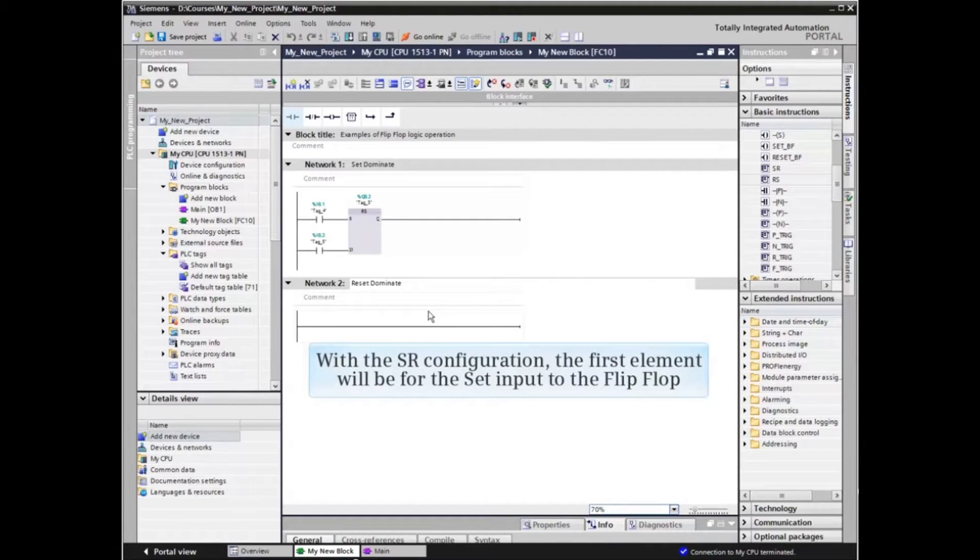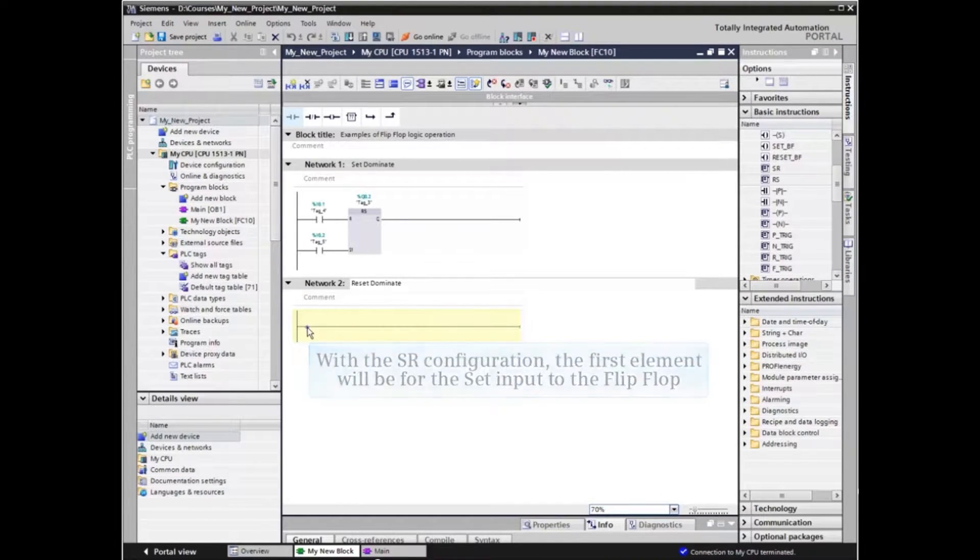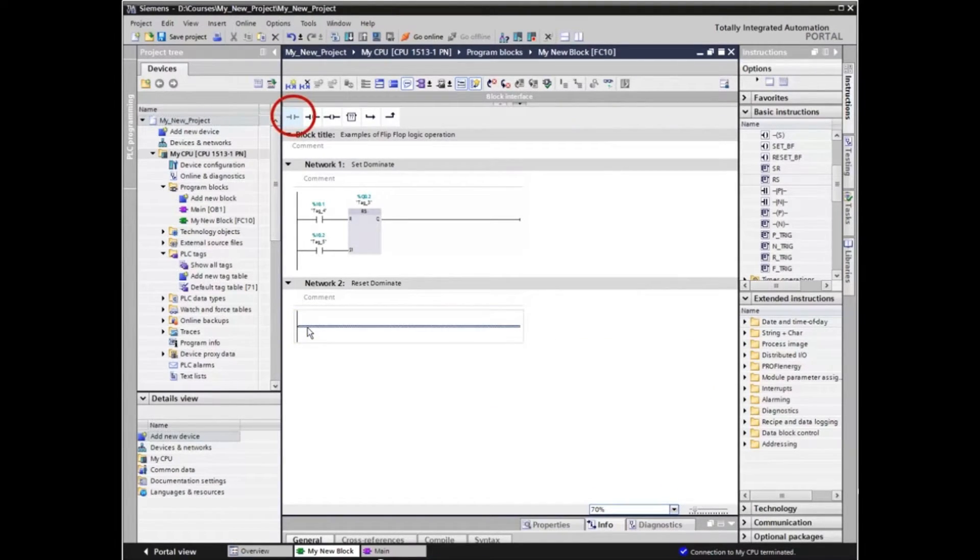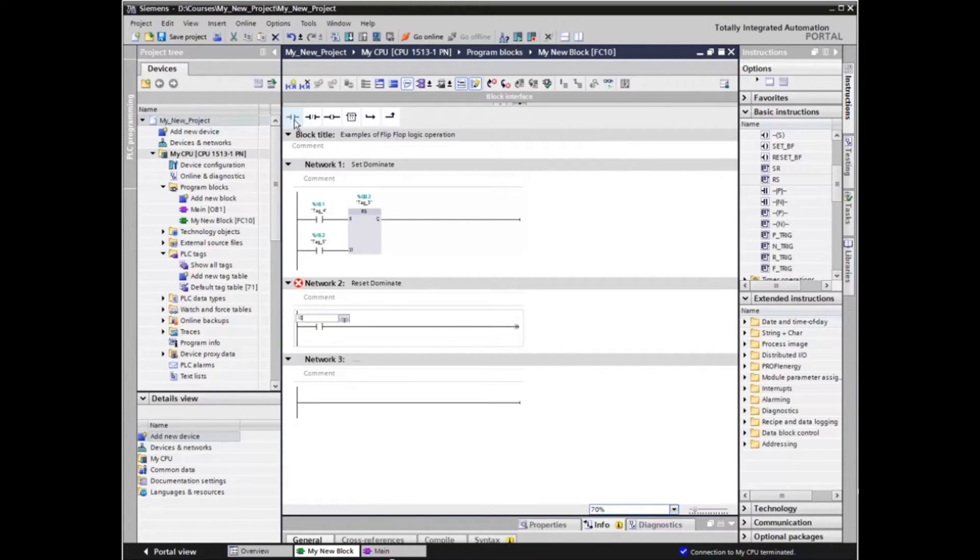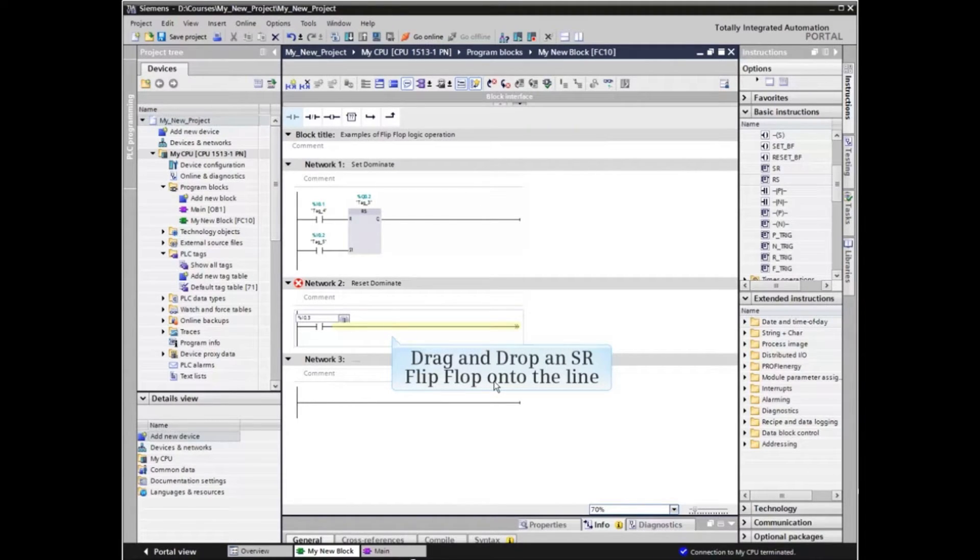With the SR configuration, the first element will be for the set input to the flip-flop. This time we will drag and drop an SR flip-flop onto the line.